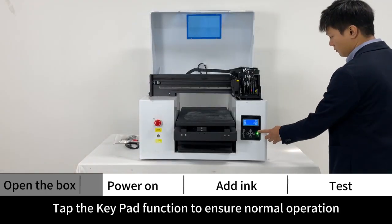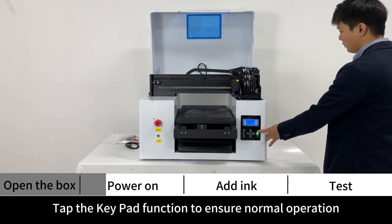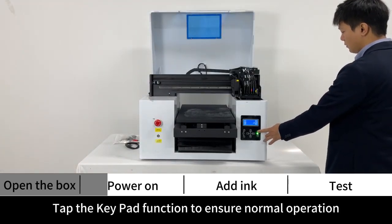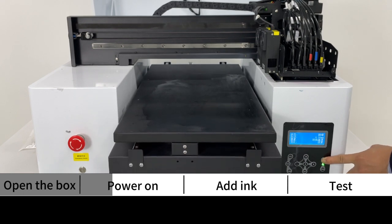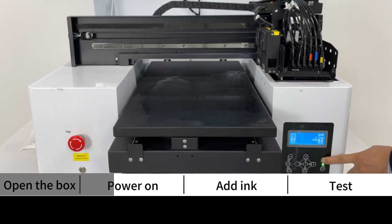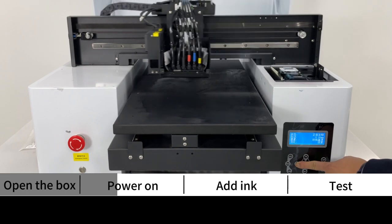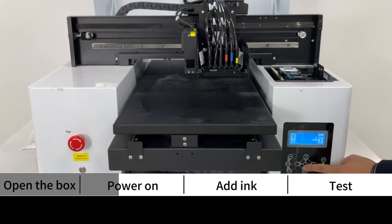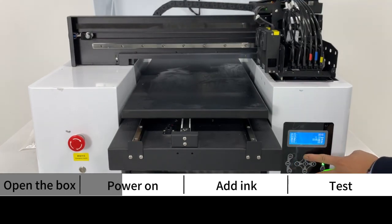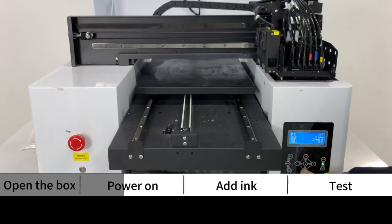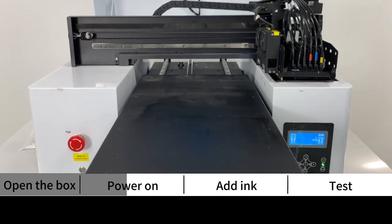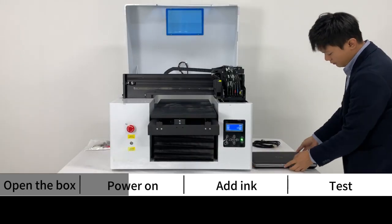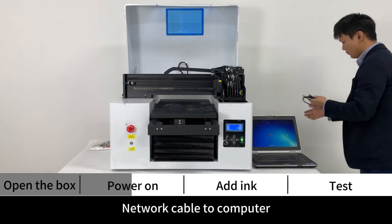Tap the keypad function to ensure normal operation. Connect the power cable and turn on the main switch. Connect network cable to computer.